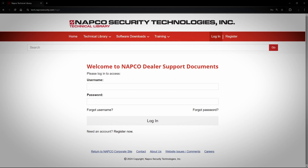When you first arrive at the website, this is the screen you will see. In the upper right-hand corner, you can see Login and Register. If you do not have a login already, you will need to register for the site.